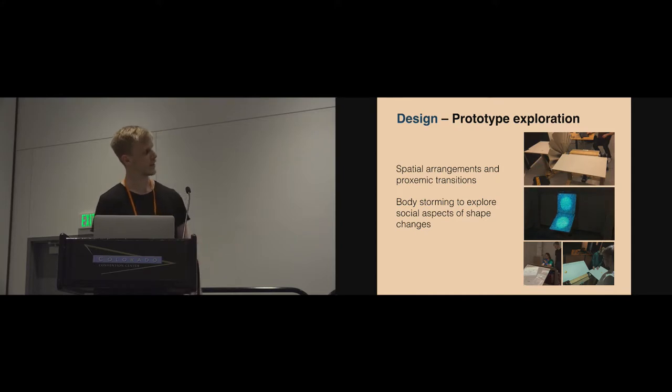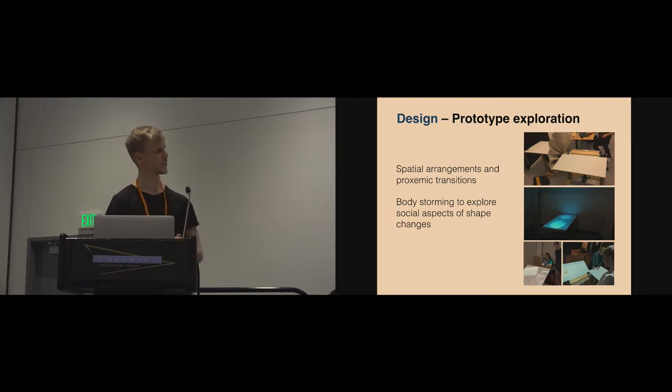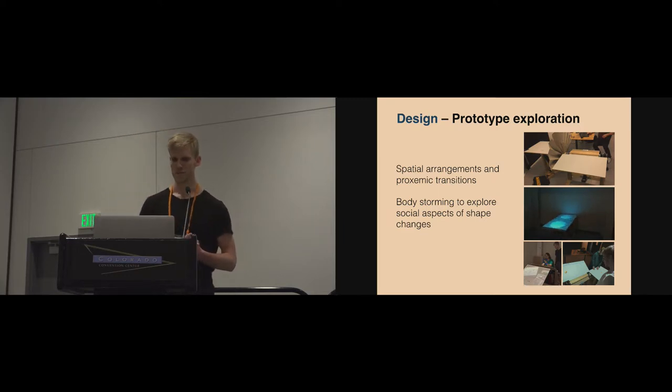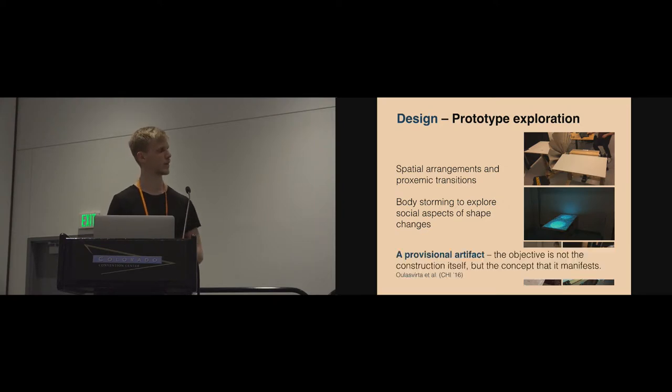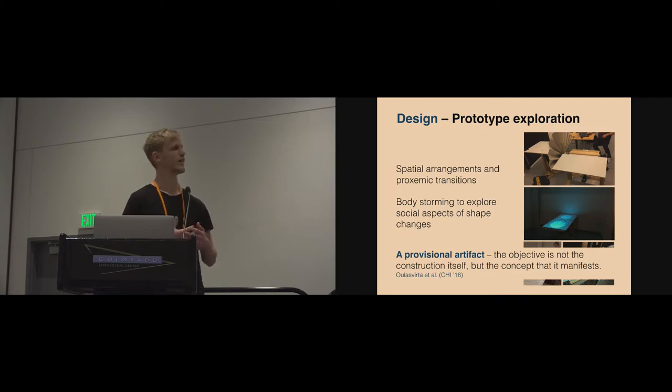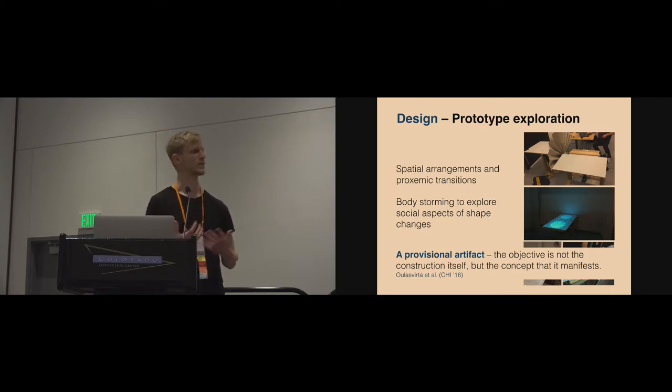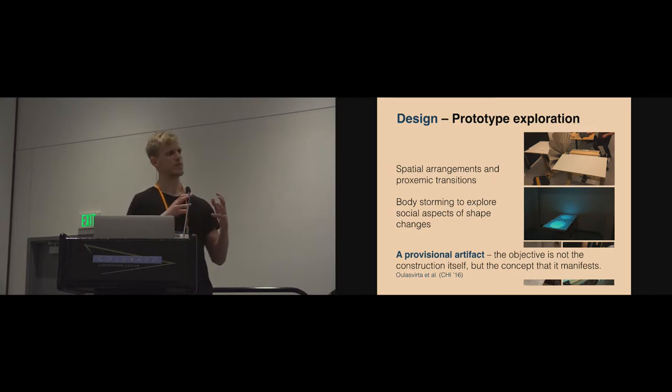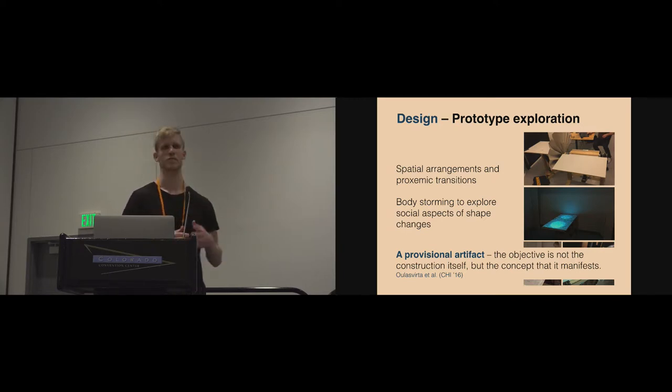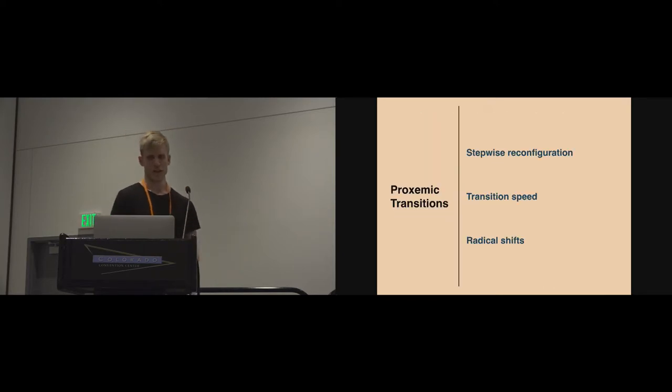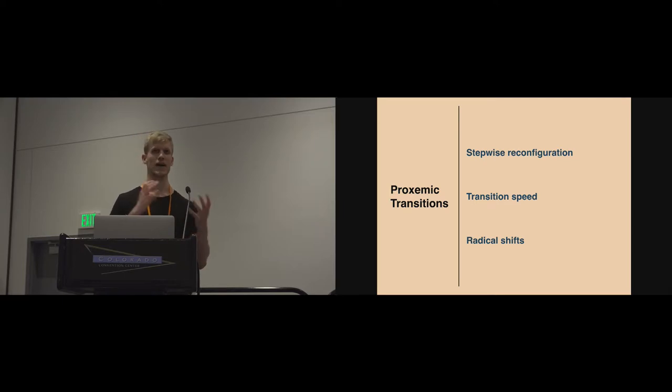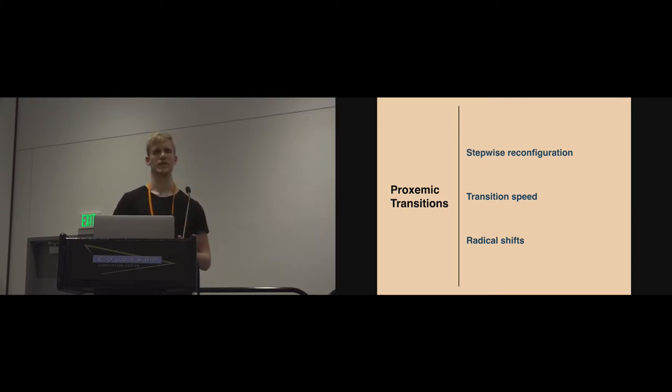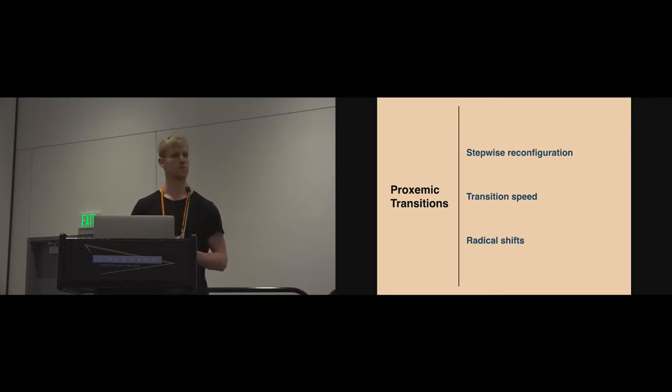As you can see in the video playing right now, this is a transition that our piece of furniture prototype was able to do. What's important to mention here is that this is a provisional artifact allowing us to reflect on the social consequences of this type of technology. It's not to be perceived for the construction itself but the concept that it allowed us to explore. In the following end, I'll now outline the three aspects of proxemic transitions by giving you empirical examples and showing you how we can work with that in design of shape-changing furniture around this prototype that you just saw.